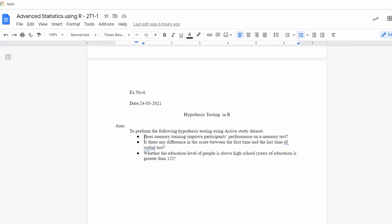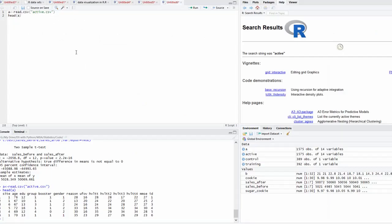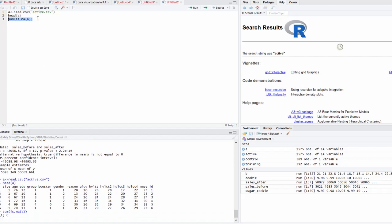Now using this data we check the following hypotheses. The first is: does memory training improve participants' performance on a memory test? The null hypothesis H0 is there is no improvement — mu1 equals mu2 (no difference in mean between group 1 and group 4). The alternate hypothesis HA is mu1 greater than mu2. First, check for null values: sum(is.na(A)) shows no null values in the data.